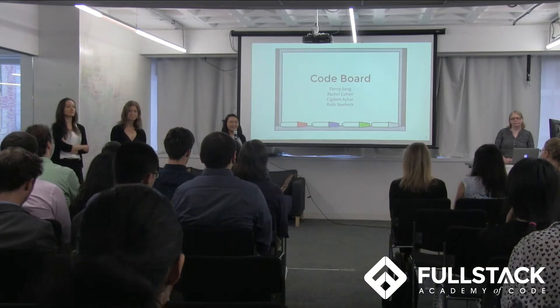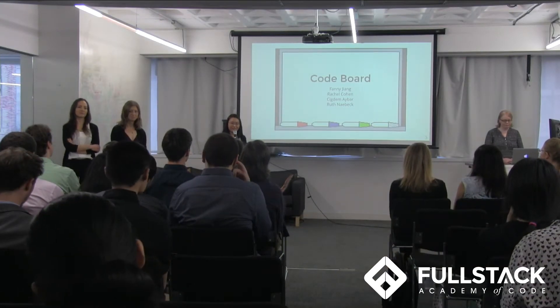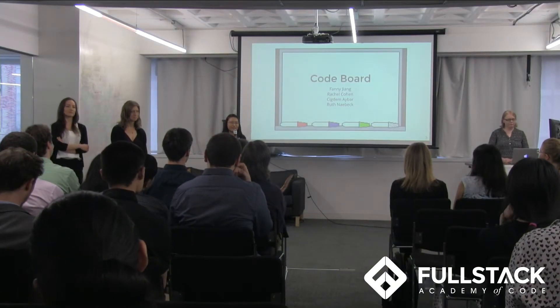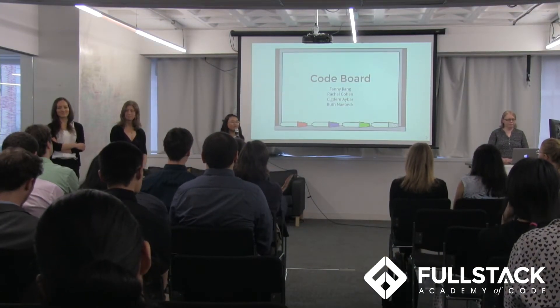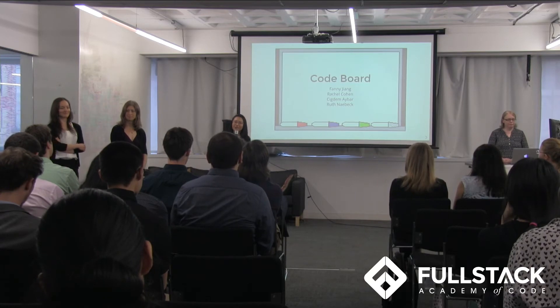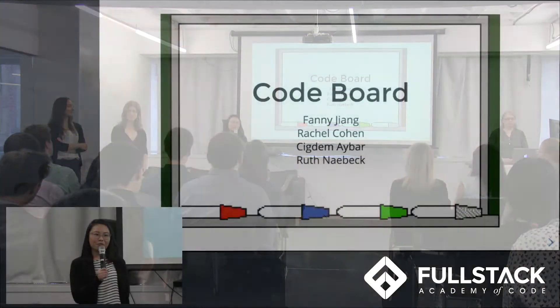Hi everyone. Thank you for joining us today. My name is Fannie, and my teammates are Rachel, Chiram, and Ruth. And our project is called CodeBoard.